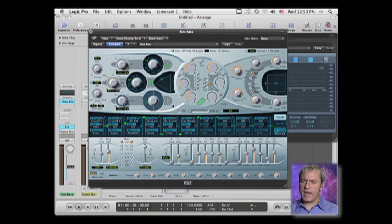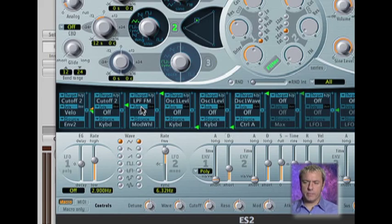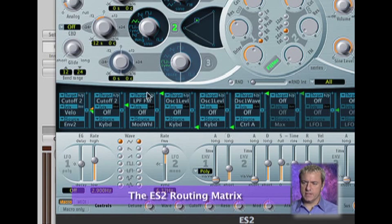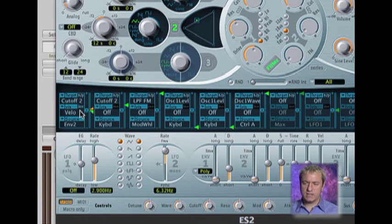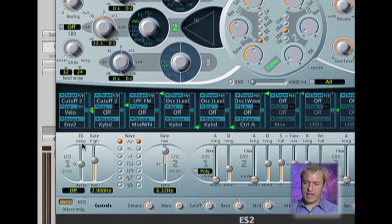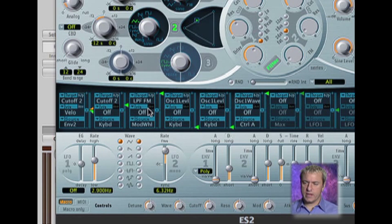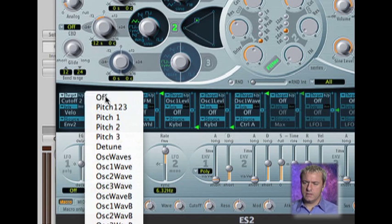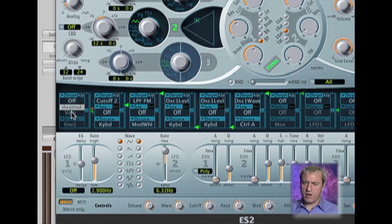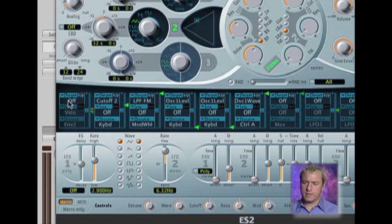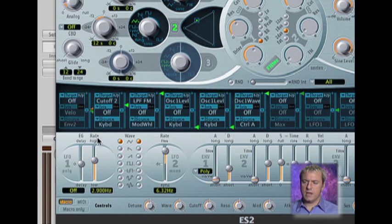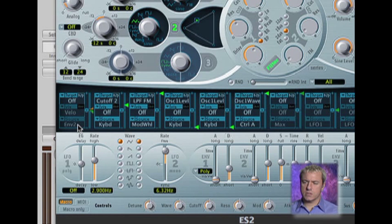So next up, let's take a look at the routing matrix, which is the center section right here. It looks a lot more ominous than it really is. We'll just take a look at the very first one. I'm going to go ahead and just turn everything off in regards to this. So we're just going to look at this first little box right here. At the very top, it says target. And at the very bottom, it says source.